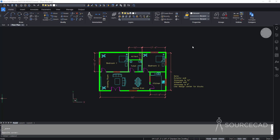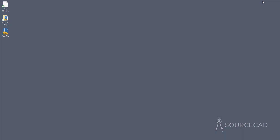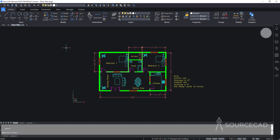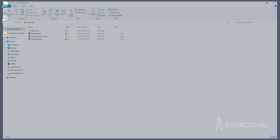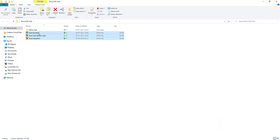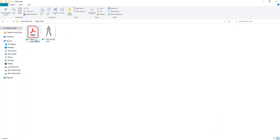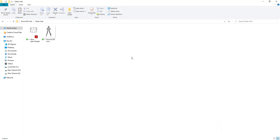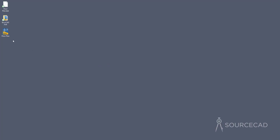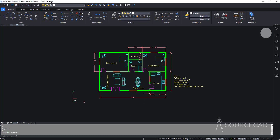To explain this in detail, I have created a few files. I've got a floor plan open here — that's the main file on my desktop. I also have a folder called BricsCAD XRef containing three DWG files: east elevation, east-west section, and front elevation. Additionally, there's a folder called Other XRef which contains a PDF and a PNG image. I'll use these as XRefs and we'll make some modifications too.